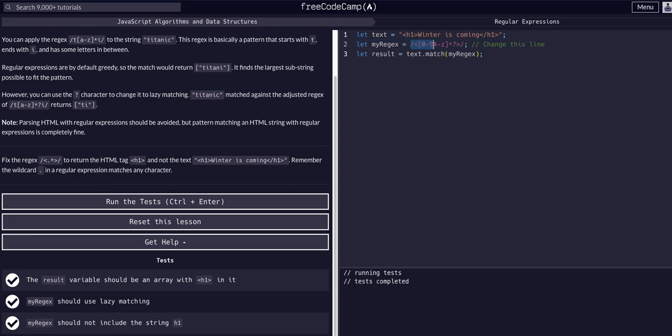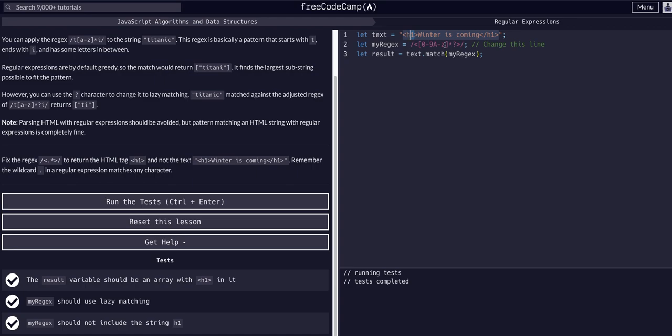My regex targets the less than sign and then any combination of numbers and letters, zero or more of them. So really this would work on a 'p' tag, an image tag, any tag—this will work on any combination of letters and numbers zero or more of them within the opening less than and the closing greater than sign.